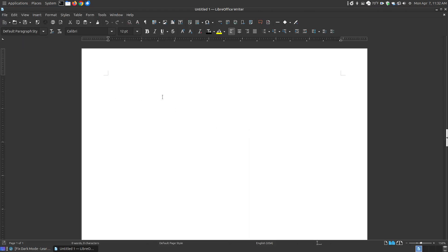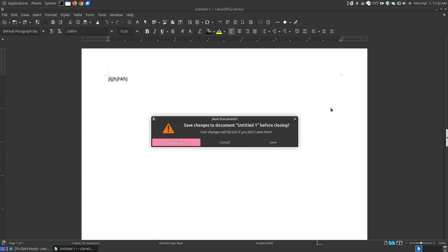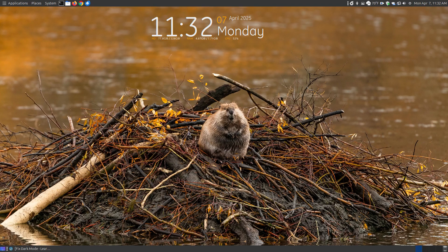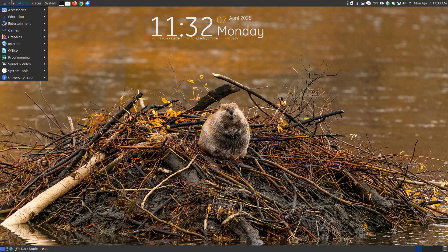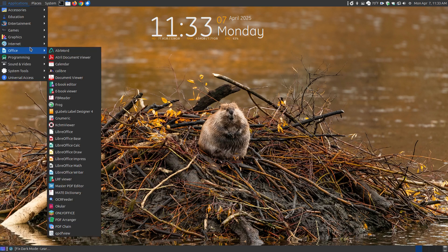And if you type any text, as you can see it's dark text. So this is a way that you can get your LibreOffice Writer, your Calc, any of these here. So if I was to open up any of those, it should be applied.